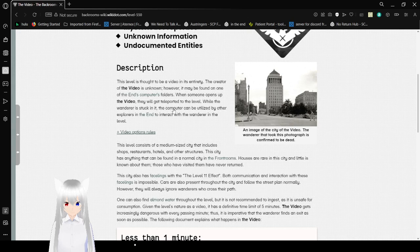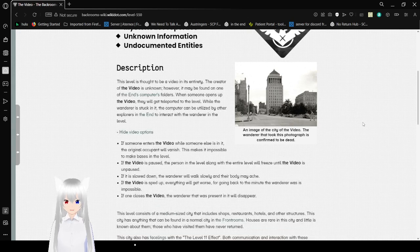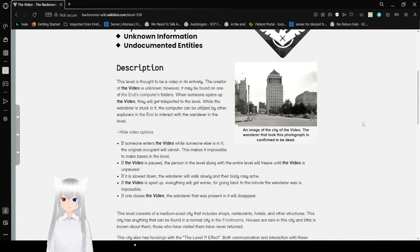When someone opens up the video, they will get teleported to the level. While the wanderer is stuck in it, the computer can be utilized by other explorers in the end to interact with the wanderer in the level.